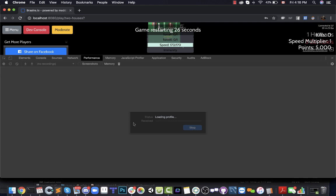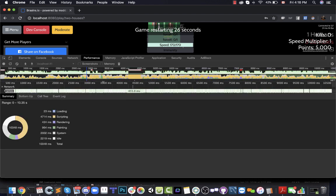Then you're going to see your profile of how your CPU was used. It's processing right now. Give it a few more seconds, and there you go. You get this visual representation of how your CPU is being used.